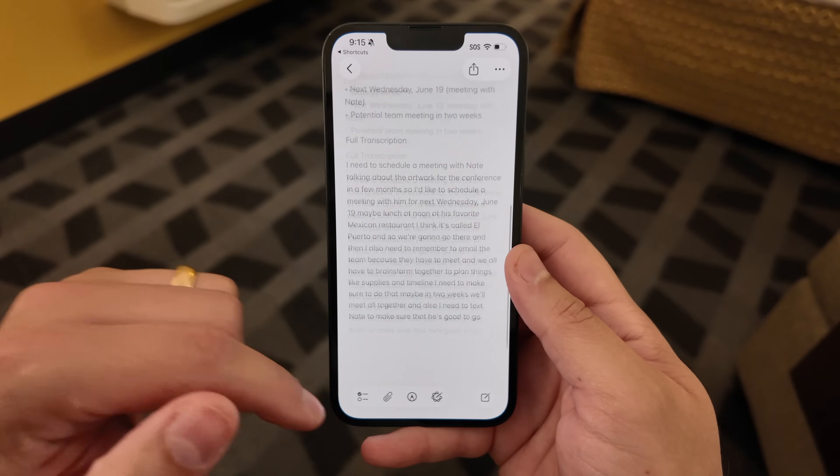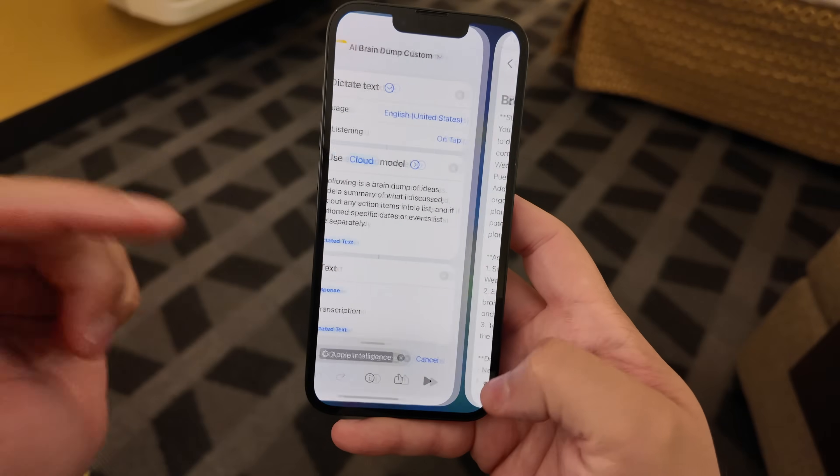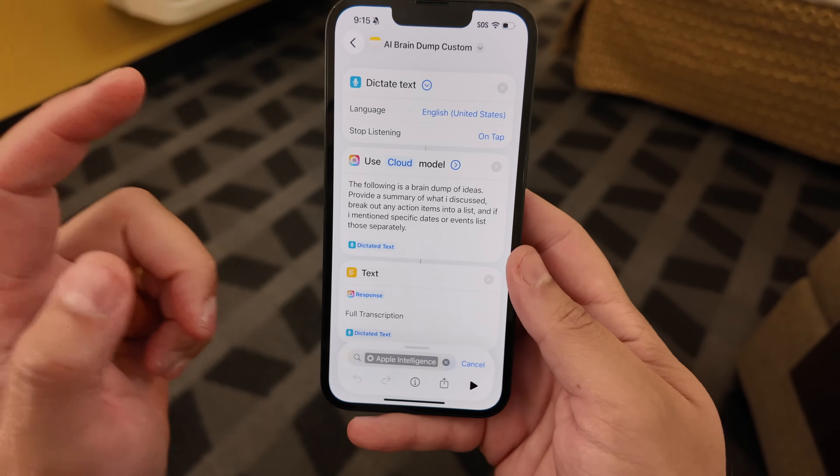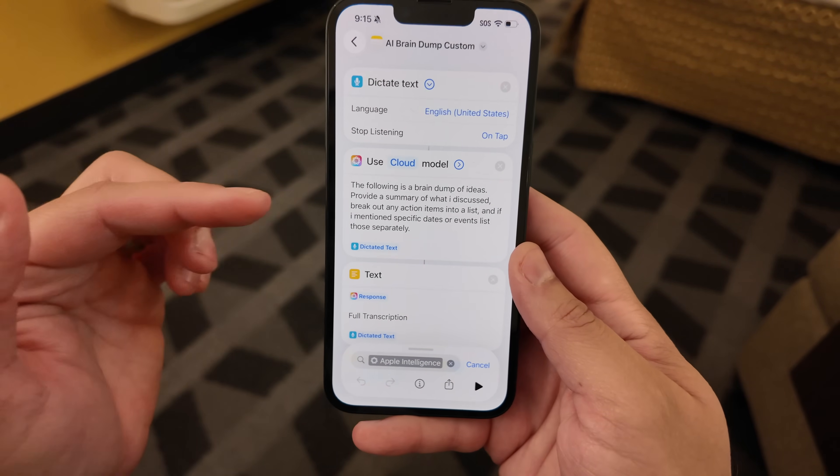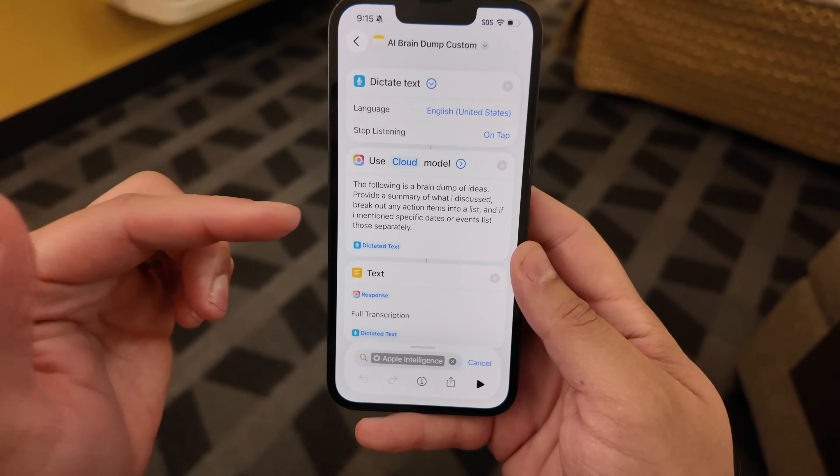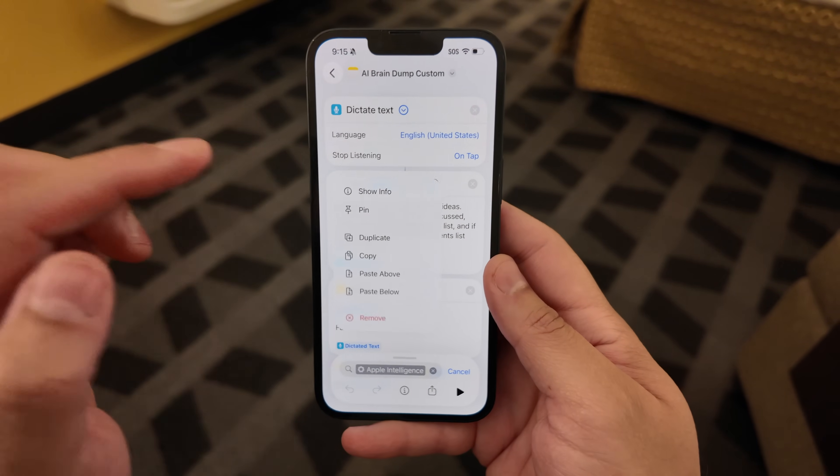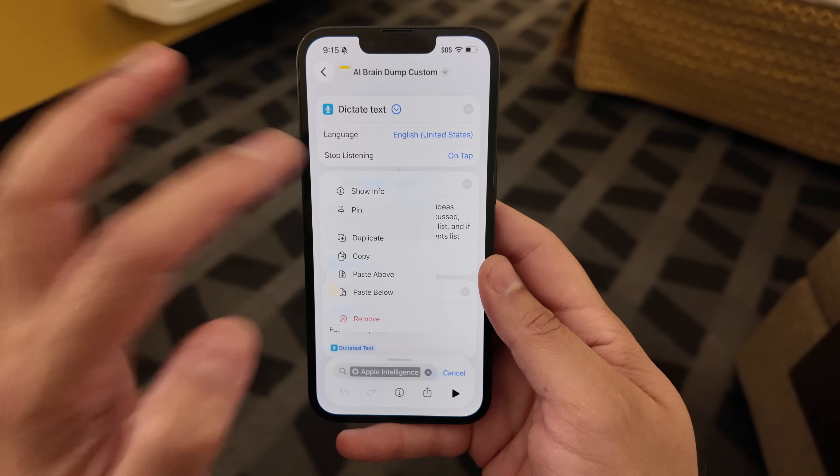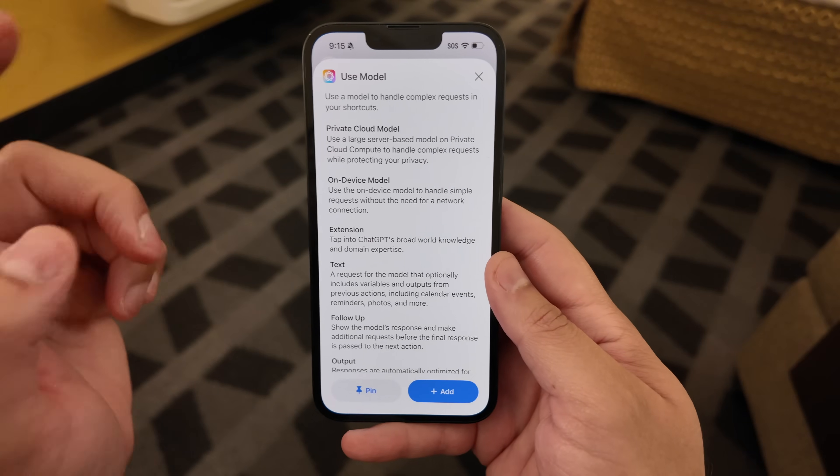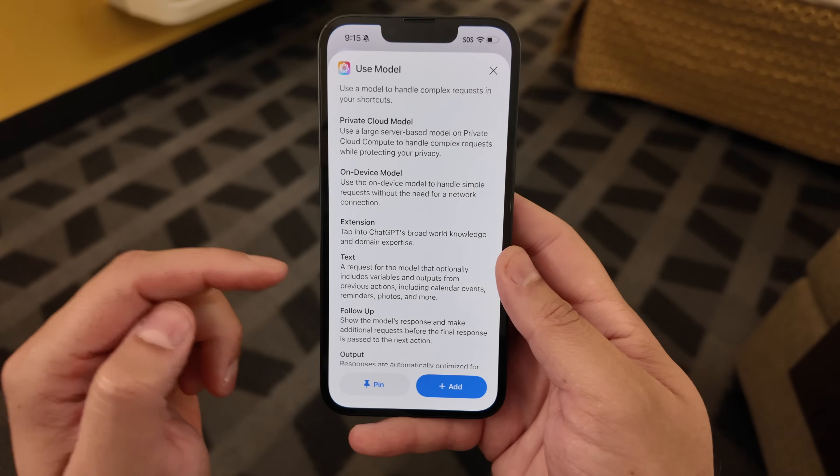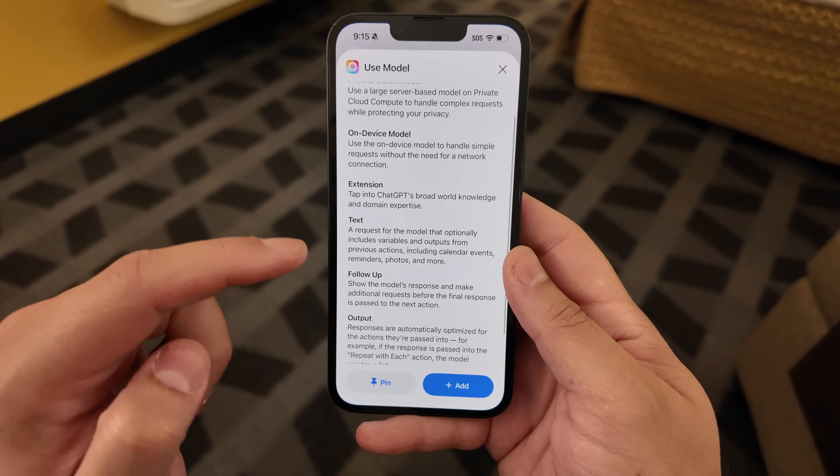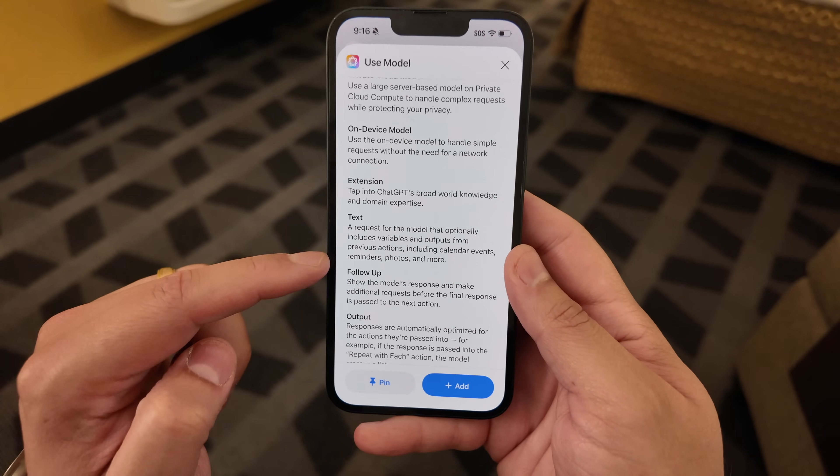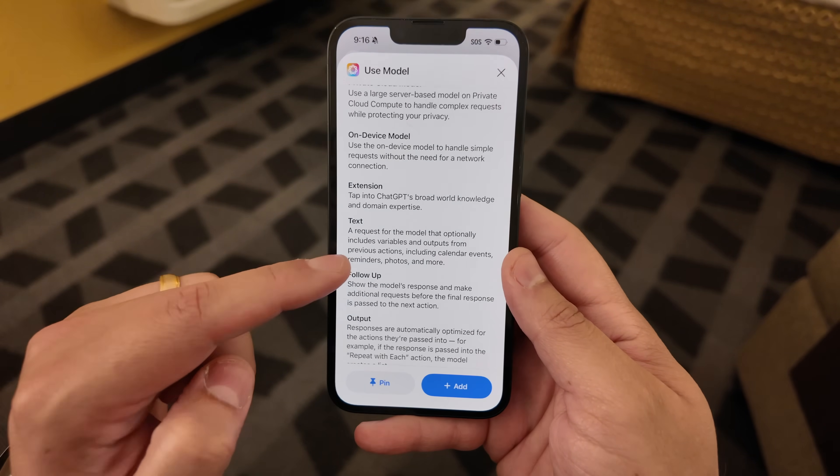And the one action that I'm gonna have to spend a lot of time with is that model choosing action, because you can not only prompt Apple Intelligence with a custom prompt, use shortcut inputs, either from files you have selected and running Spotlight, or just using from the share menu. You can choose the local model, private cloud compute, or even ChatGPT, and that opens a lot of possibilities.